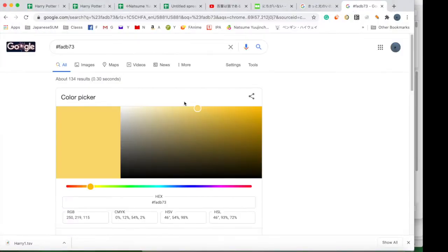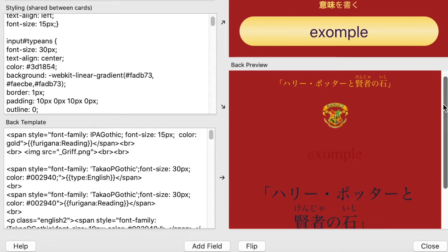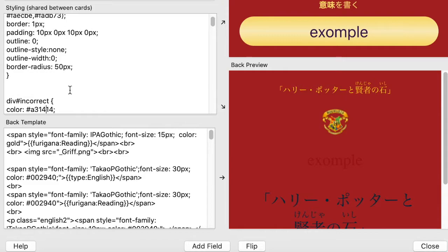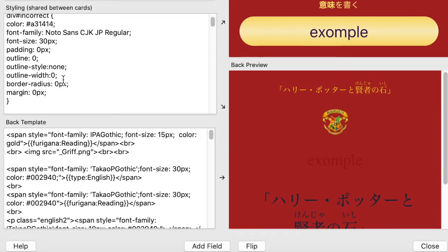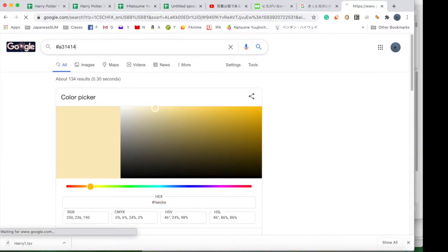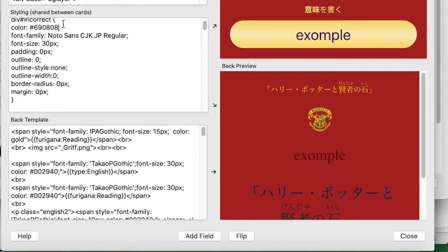I copied that color number and used Google's color picker to get different colors, because it gives you the same hex code that Anki recognizes. I adjusted it to get a color I liked. I also noticed the incorrect answer was very hard to see in the preview for typing decks, so I chose a darker color to make it easier to see.